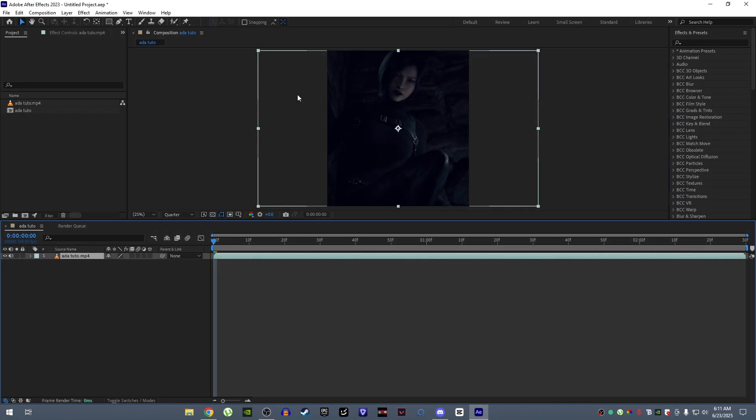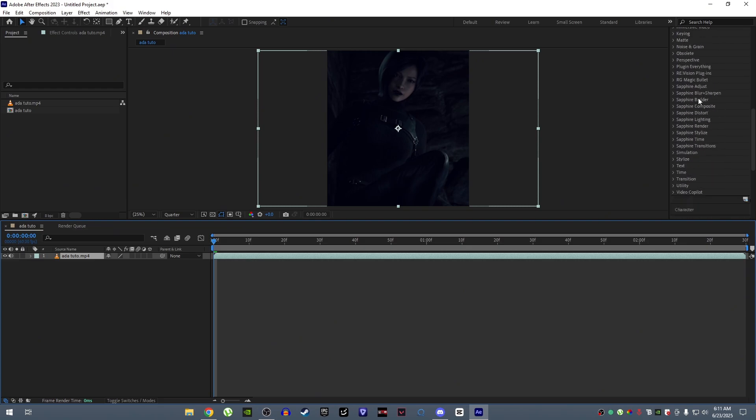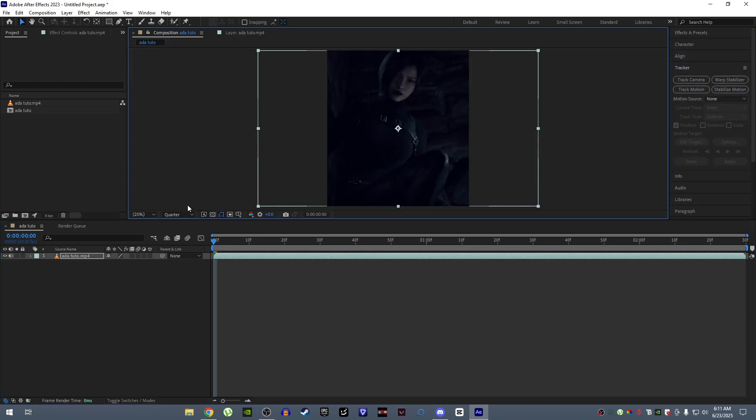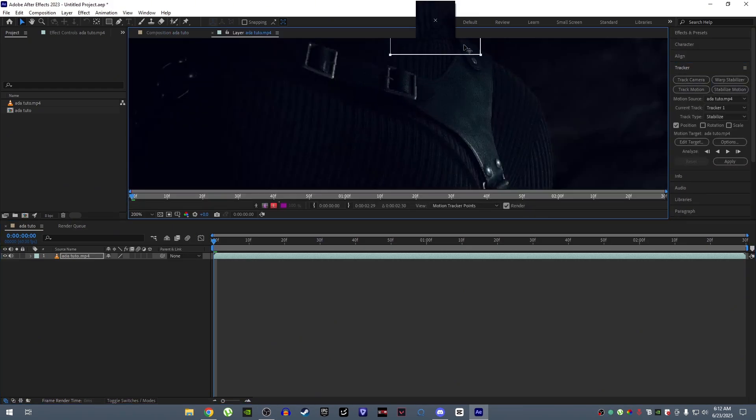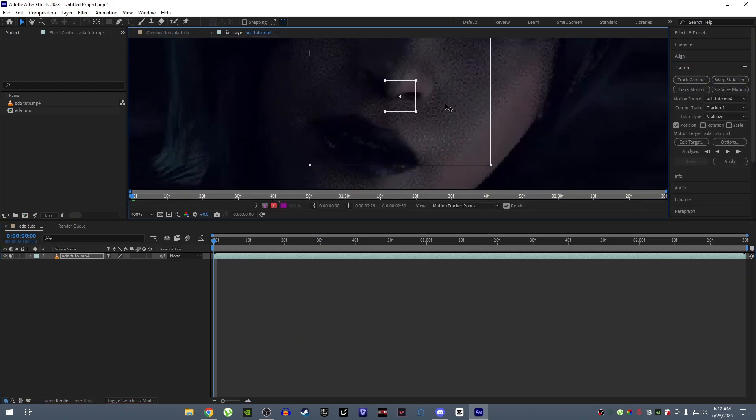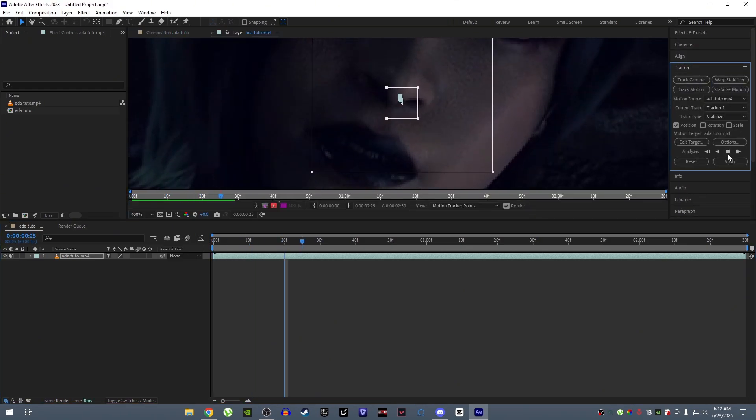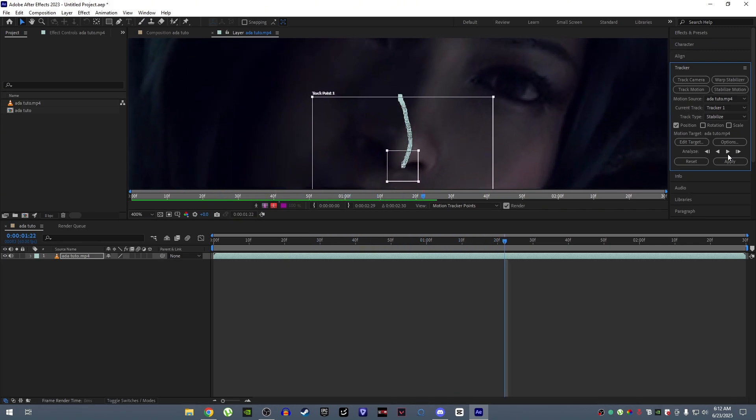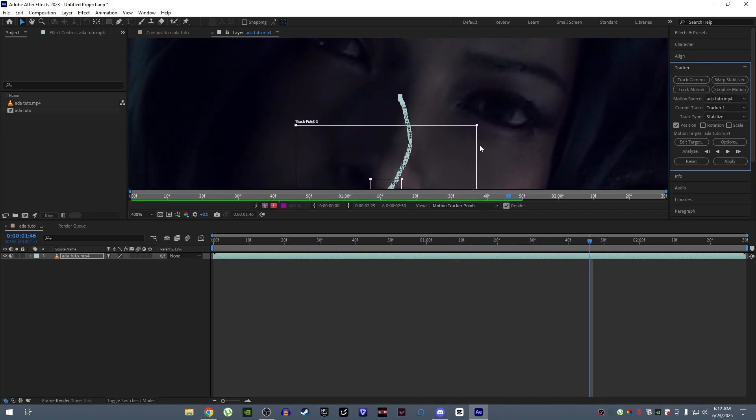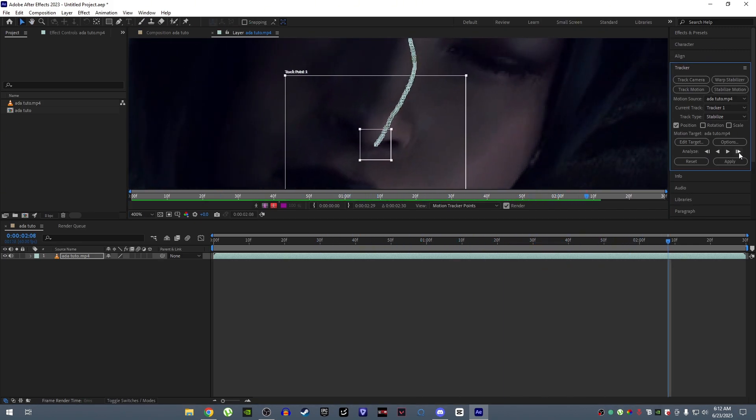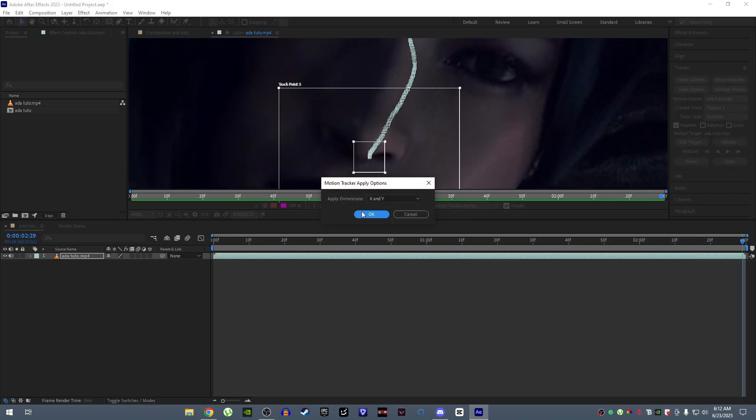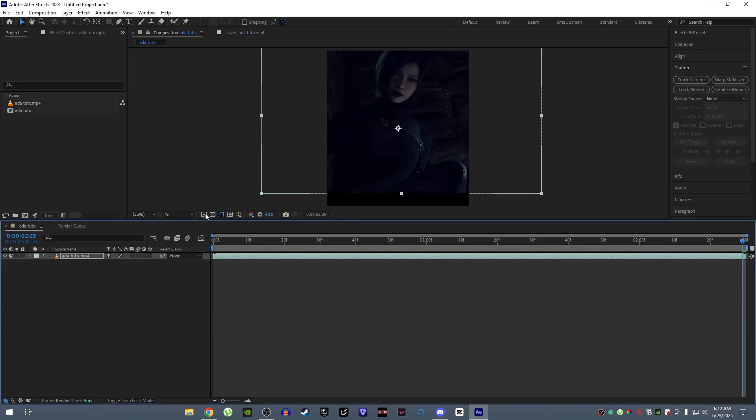First of all, track the clip. For that, go to tracker panel and start tracking your whole clip. After you're done with the tracking, click on apply.